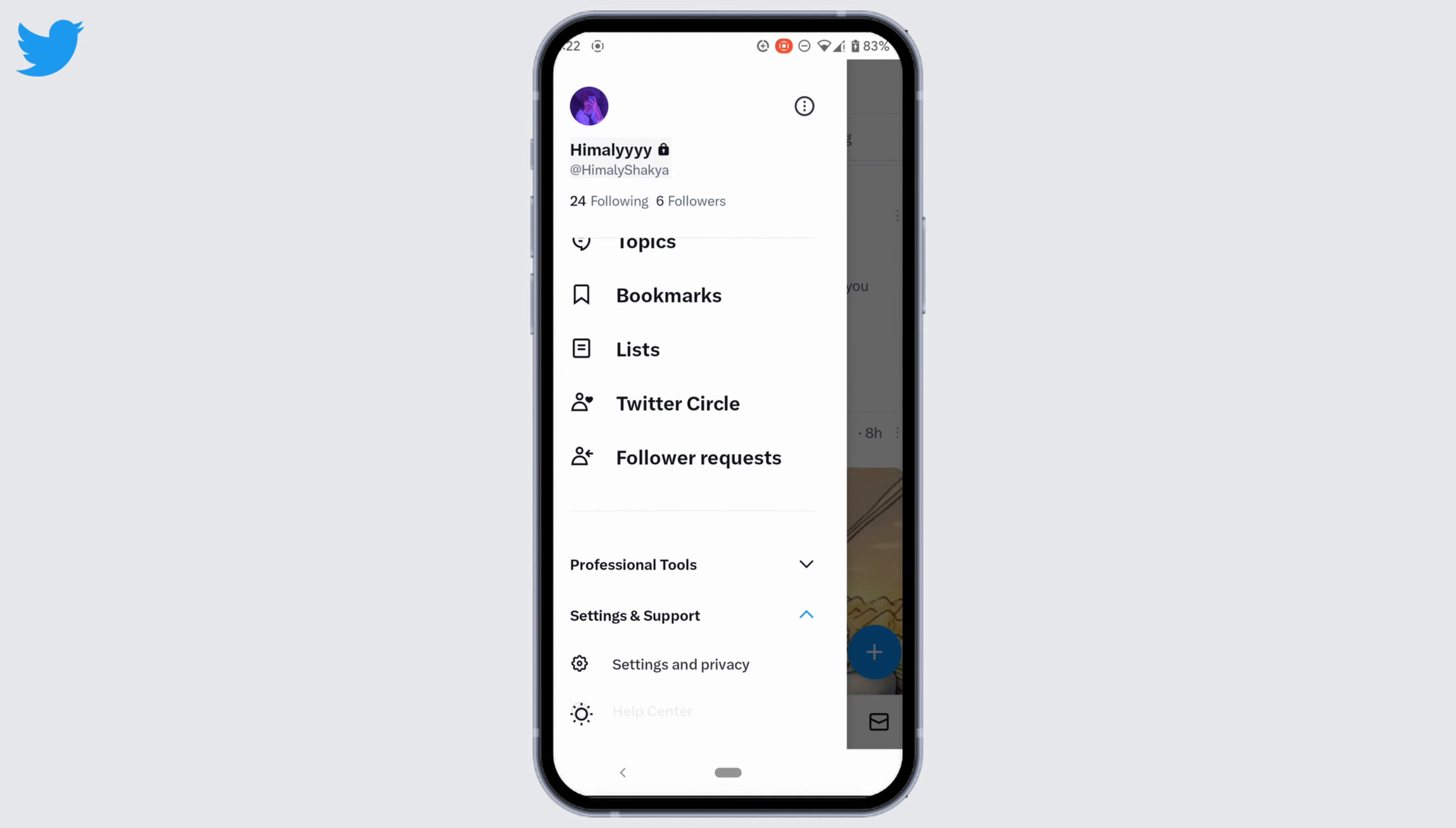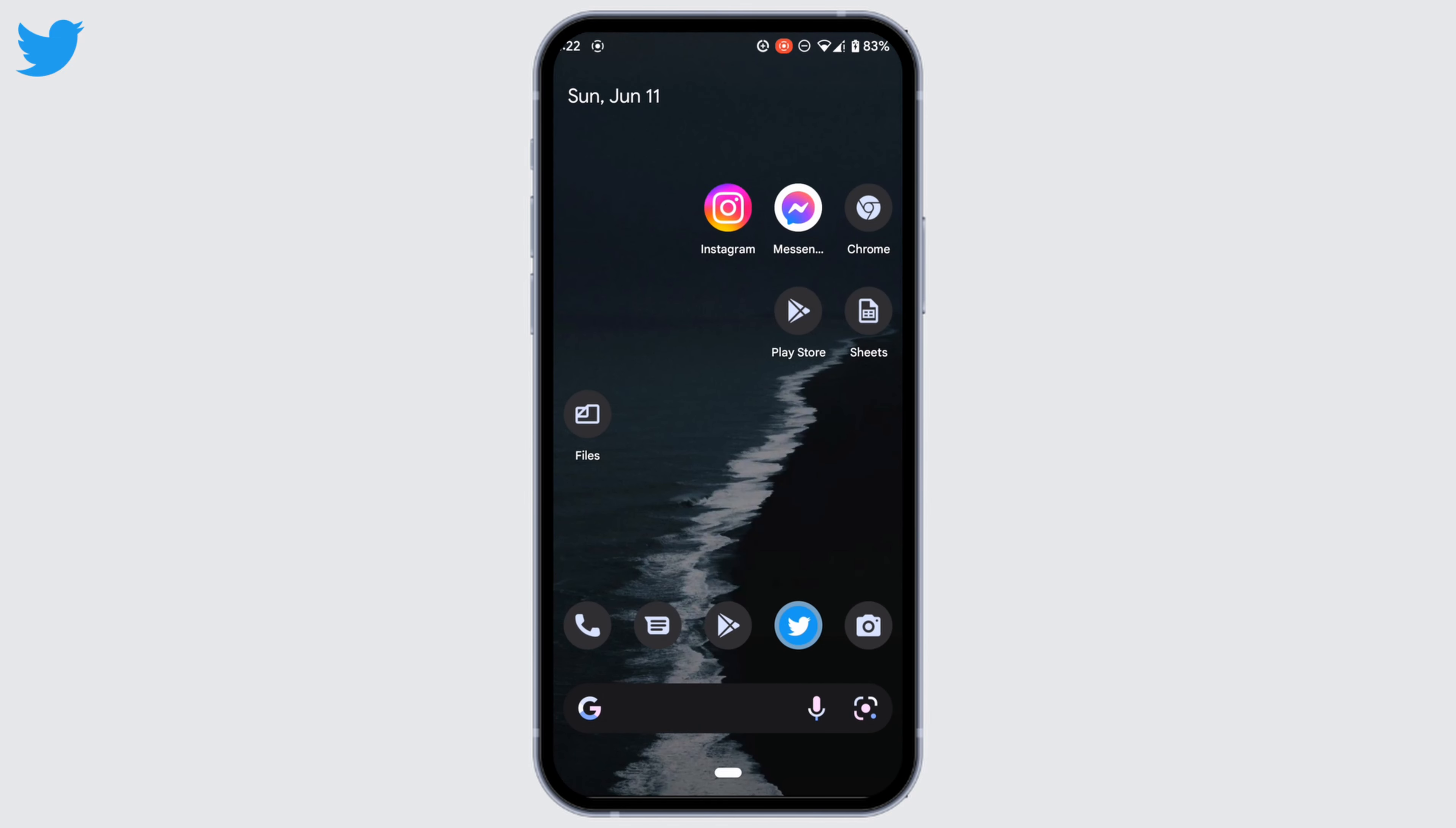Right here you'll see this lock icon beside your name, which means that your account has been made private. So this is it for today. This was the tutorial video on how to go private on Twitter. I really hope this video is going to help you out. Thank you for watching it till the end.